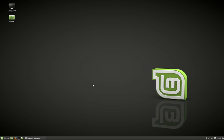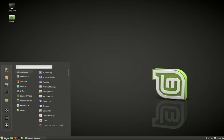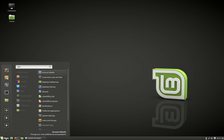G'day YouTube. This video will show you guys how to change the default applications in Linux Mint 18.1, and most versions of it for that matter. Now it's actually pretty simple — all you need to do is go to the menu and type in 'preferred applications'.